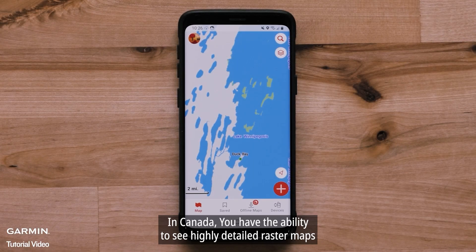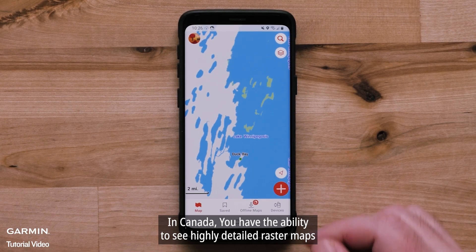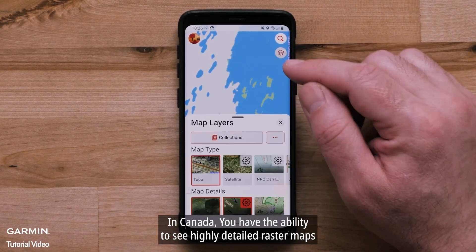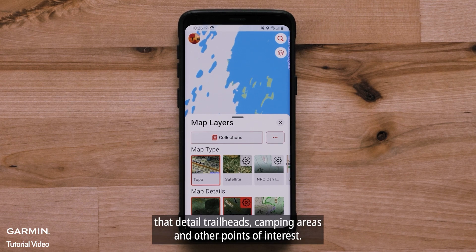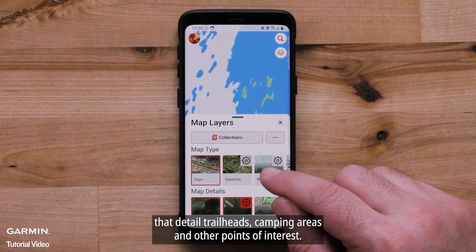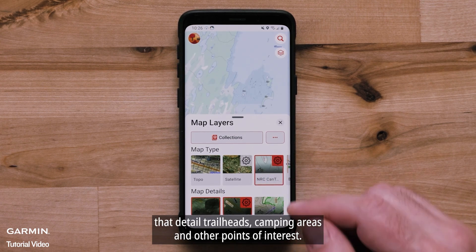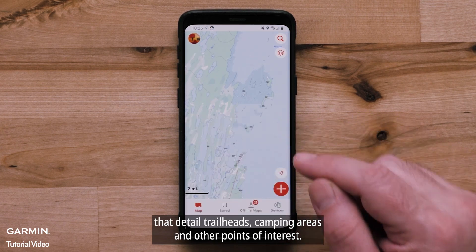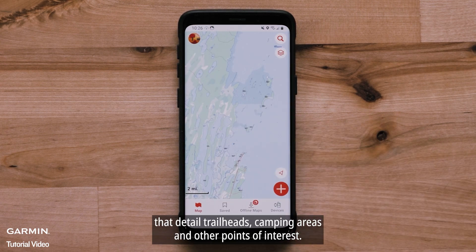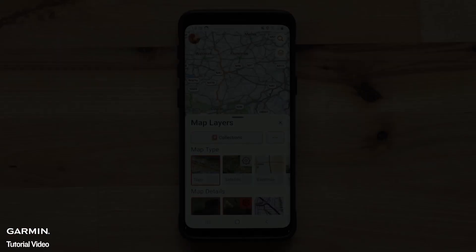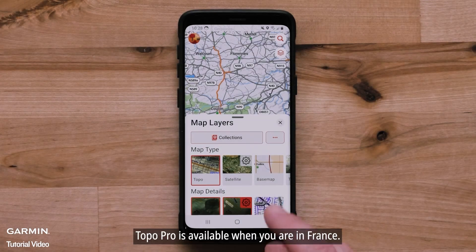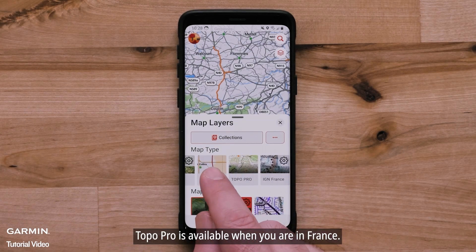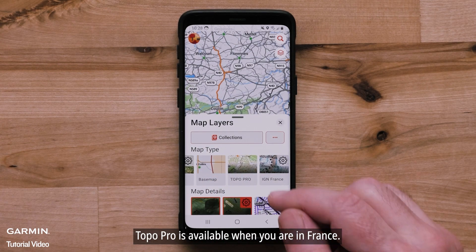In Canada, you have the ability to see highly detailed raster maps that detail trailheads, camping areas, and other points of interest. TopoPro is available when you are in France.